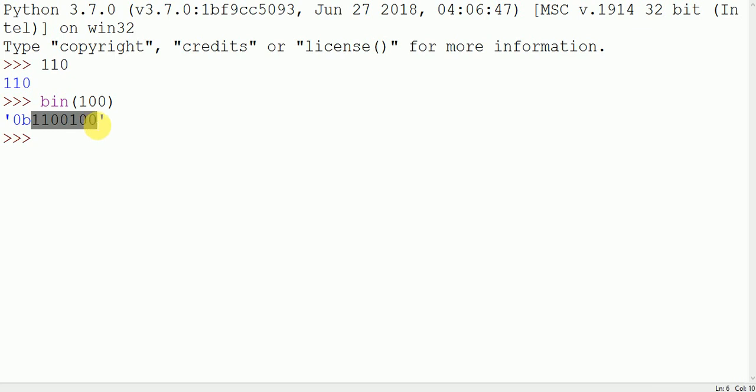0b is not the binary value, it's only the sign which comes in this Python IDE compiler.